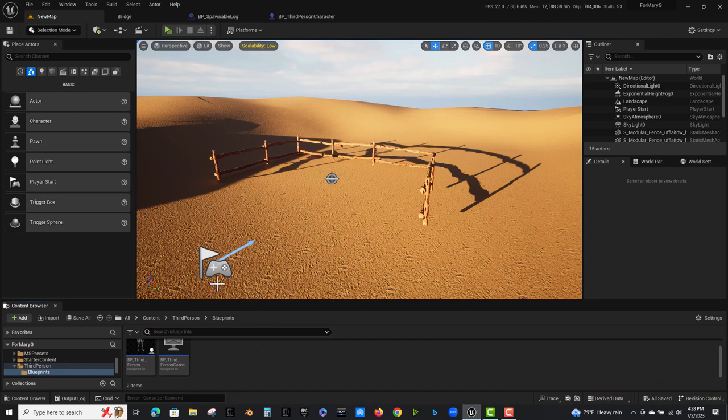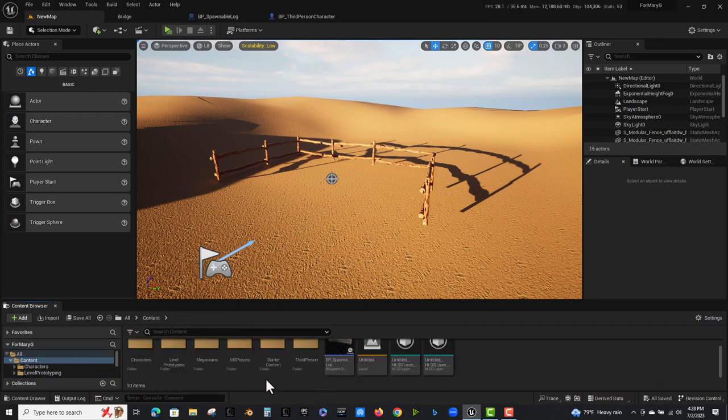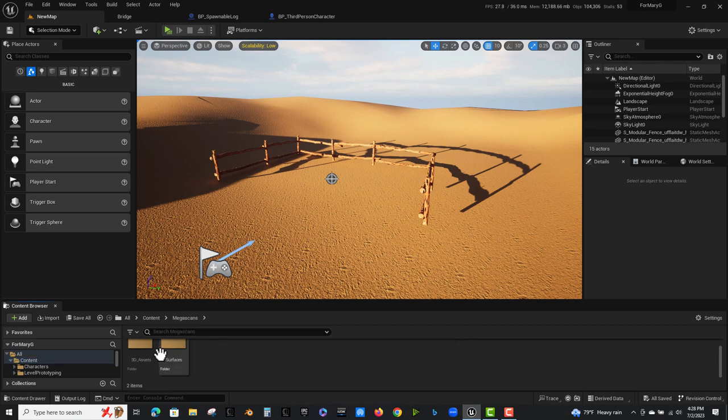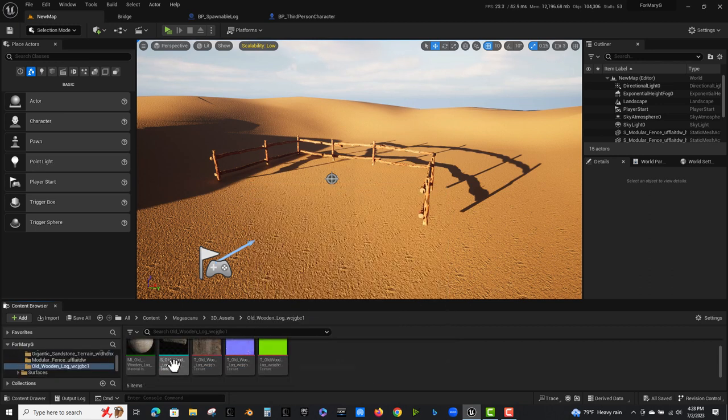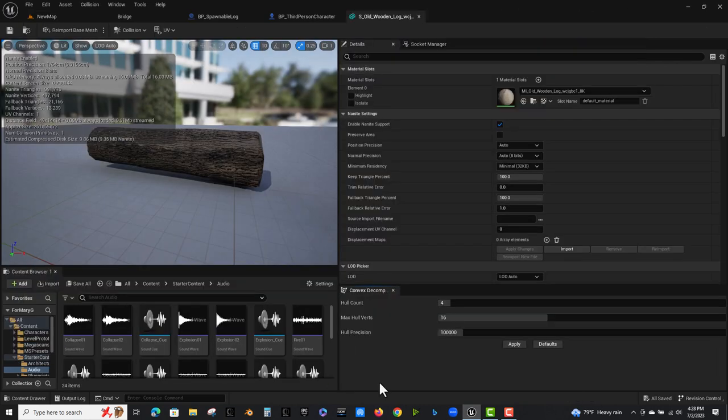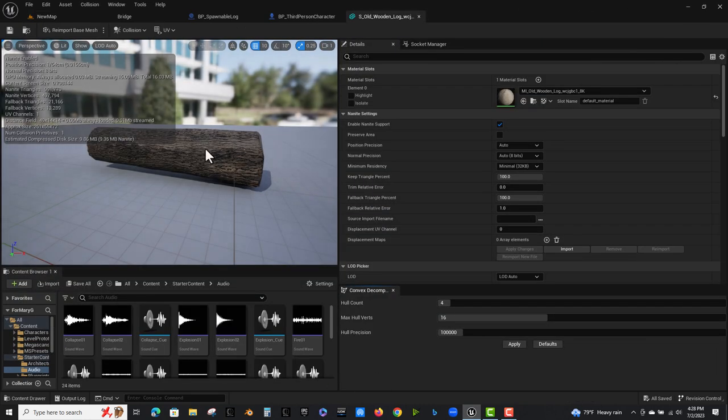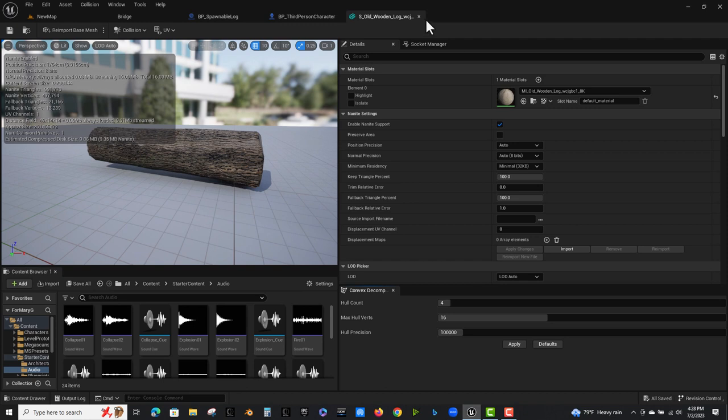It's pretty simple. What I did is I started by getting a log just from Megascans, this log here. I did have to add collision to it because it didn't come in with collision. So just make sure that your mesh has collision.